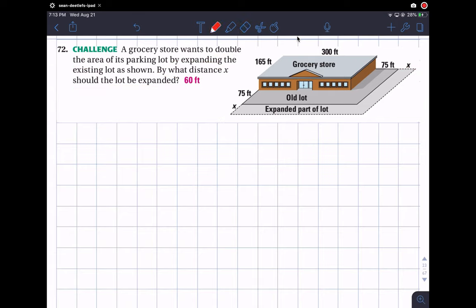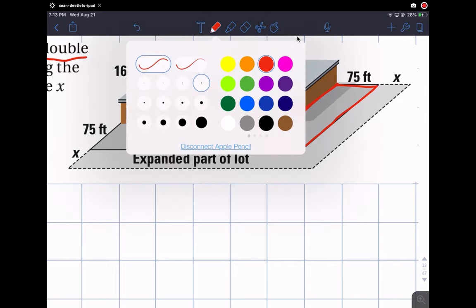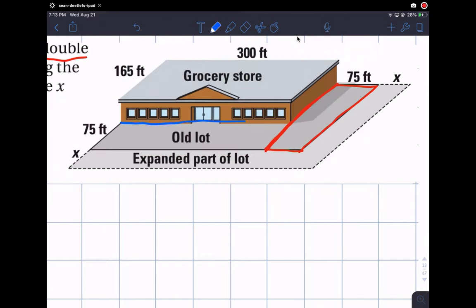There are several problems: we first have to find the area of the parking lot, then figure out what double that area is, and then figure out what x should be to achieve that double area. Let's start by finding the original area of the parking lot. I like the idea of breaking the parking lot into two pieces — forming a red rectangle and a blue rectangle.